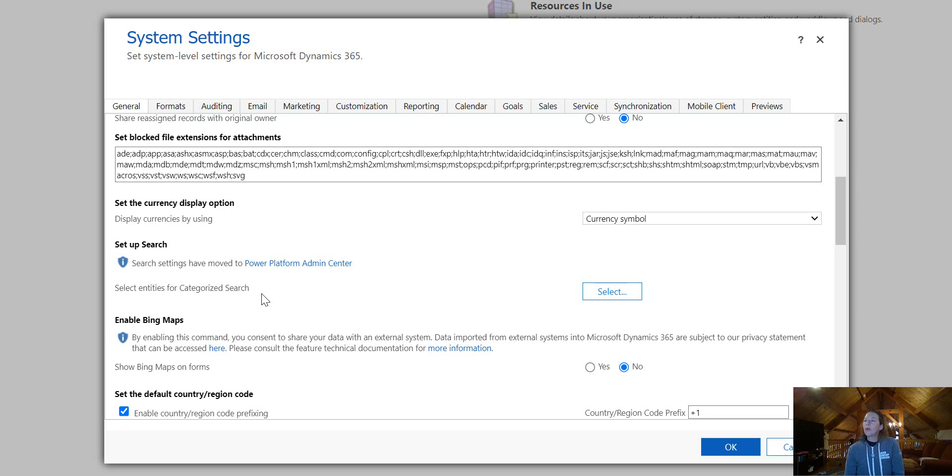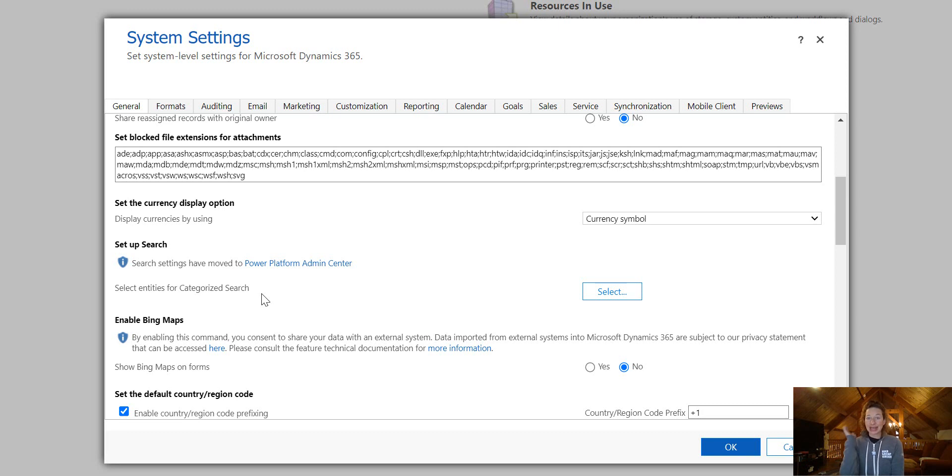So we will have to change the tables that are searched in our global search in a different spot.